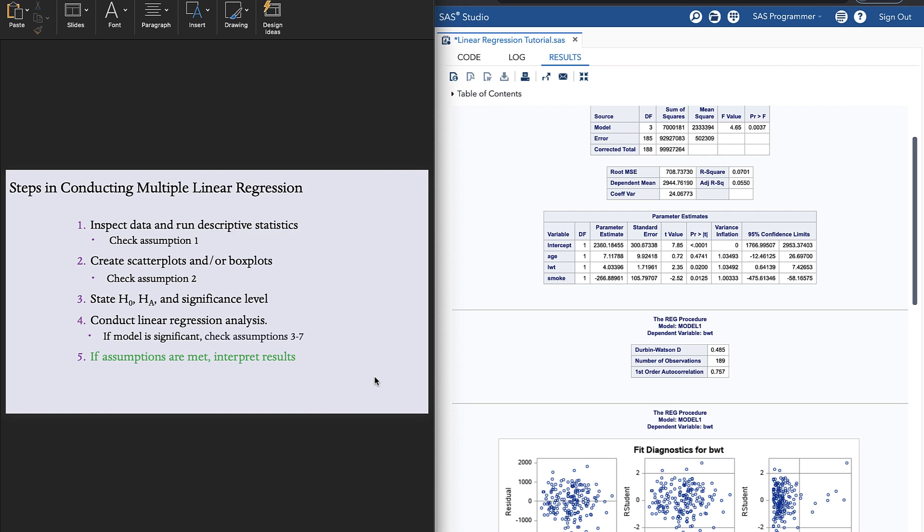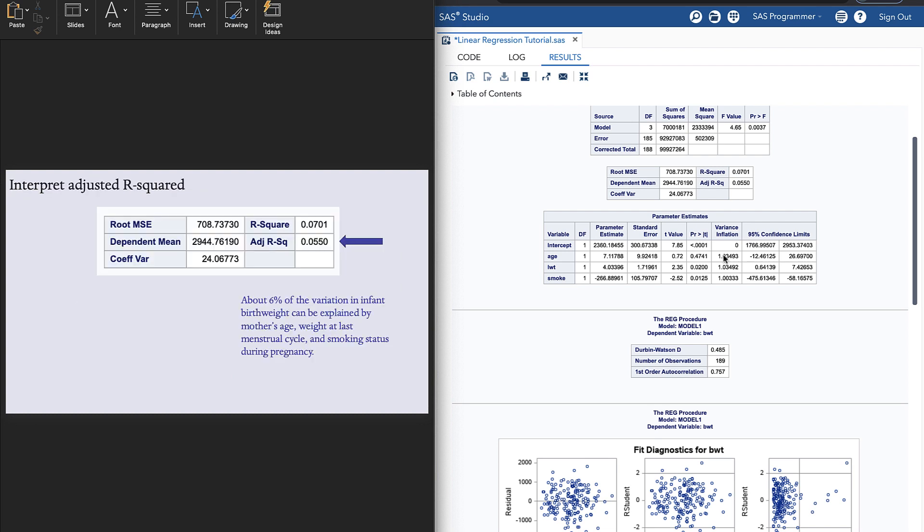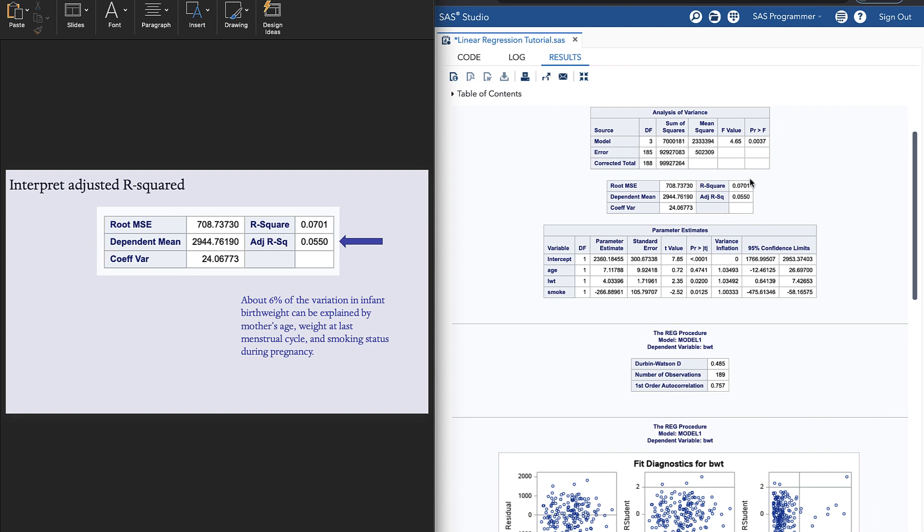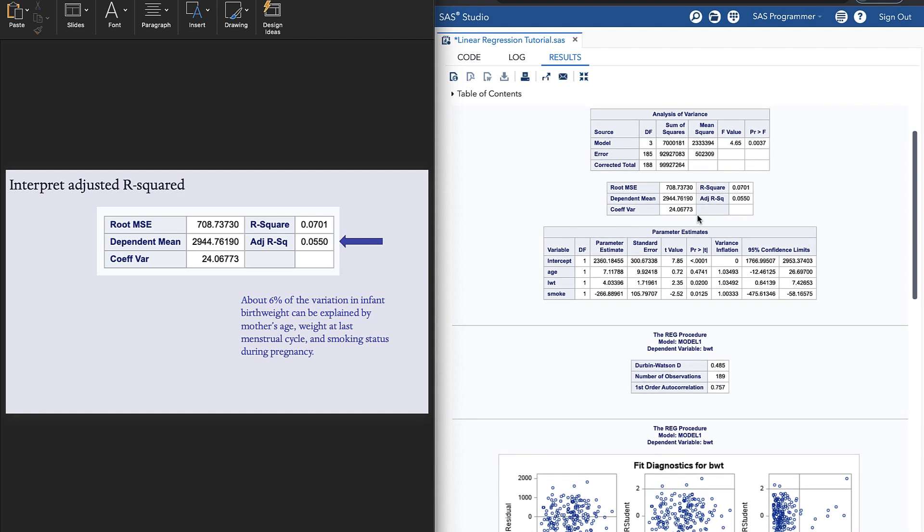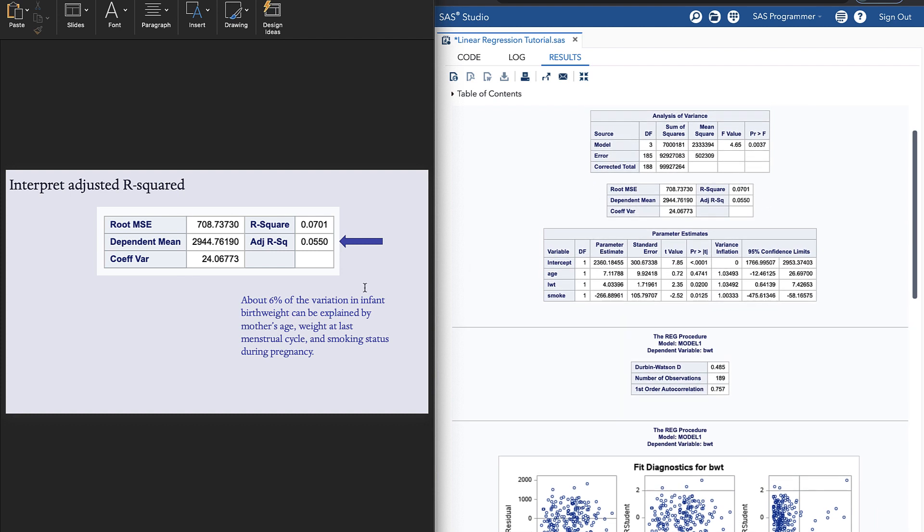Finally, if the assumptions are met, we're going to say they are met, we can interpret the results. The first thing we want to do is look at this r-squared table and interpret the adjusted r-squared. This is a proportion, so we can multiply it by 100 to turn it into a percent. And we can interpret it as the amount of variation in the outcome that can be explained by all the predictors together in the model.